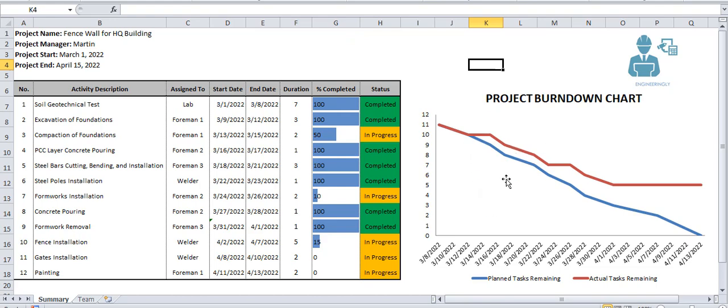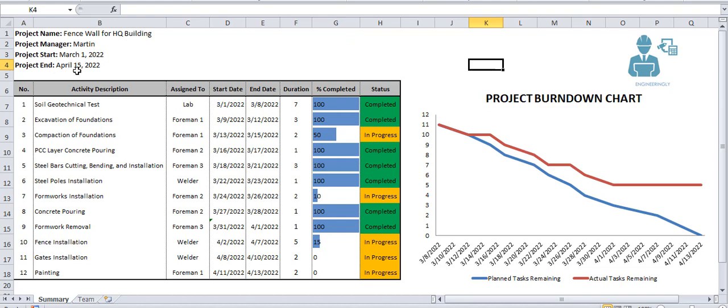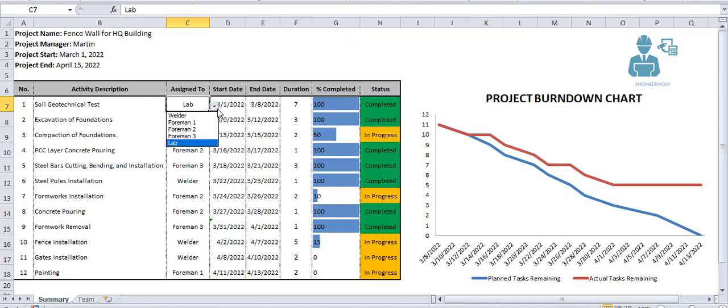To begin with this diagram, let's talk briefly about our project. I have developed this spreadsheet for a small project. The project name is Fenswall for HQ building, the project manager is Martin, the project will start on March 1st 2022 and will be completed on April 15th 2022.